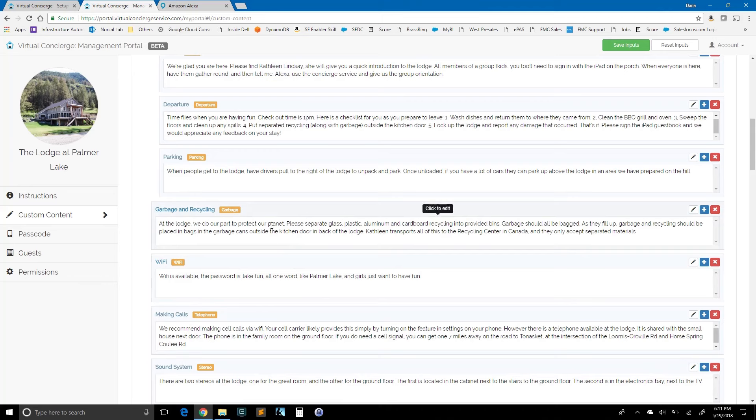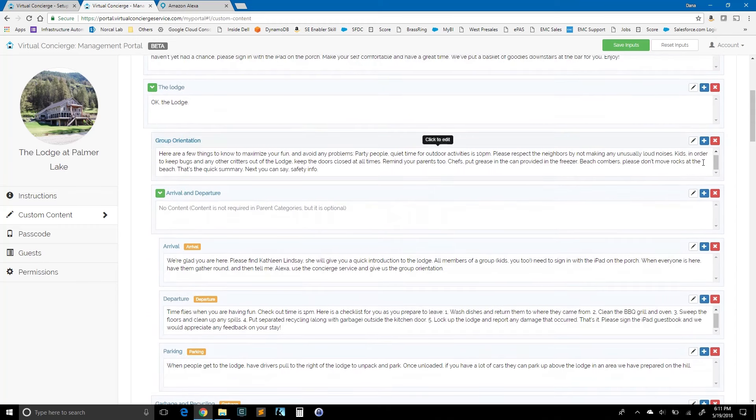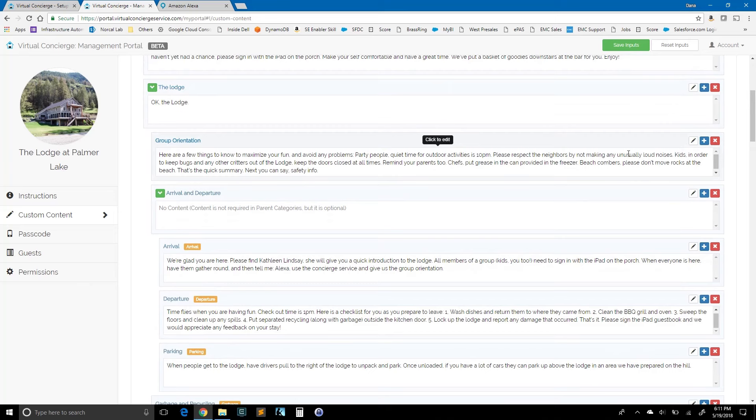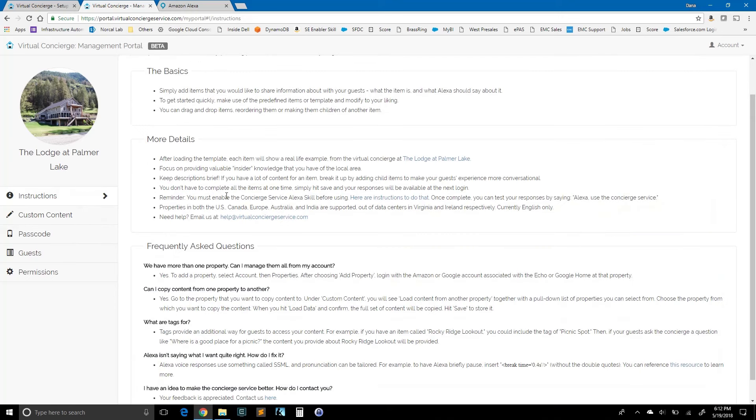So I've talked about tags. I've shown you the ability to reorder things, to delete items. What about just adding an item? Of course, you can hit a plus sign under any of these. And if you do so, you will be creating a child item, a sub item underneath that parent item. There are instructions available, the basics, some more details.